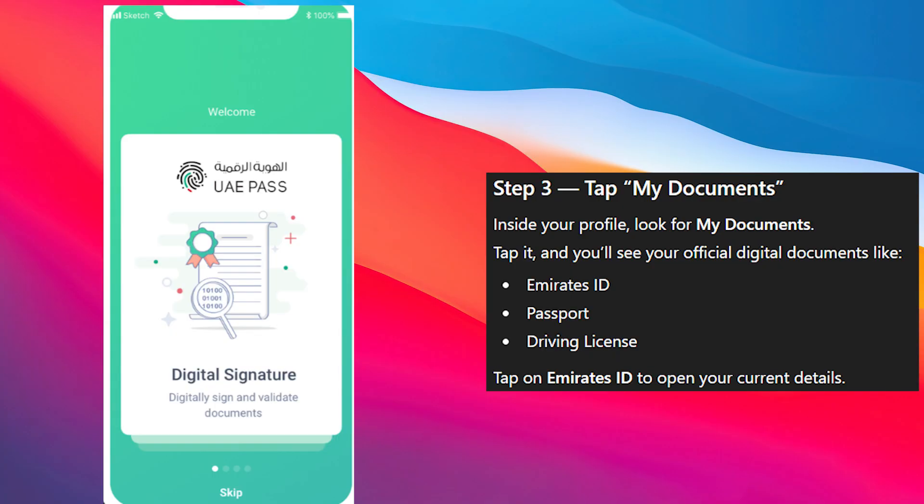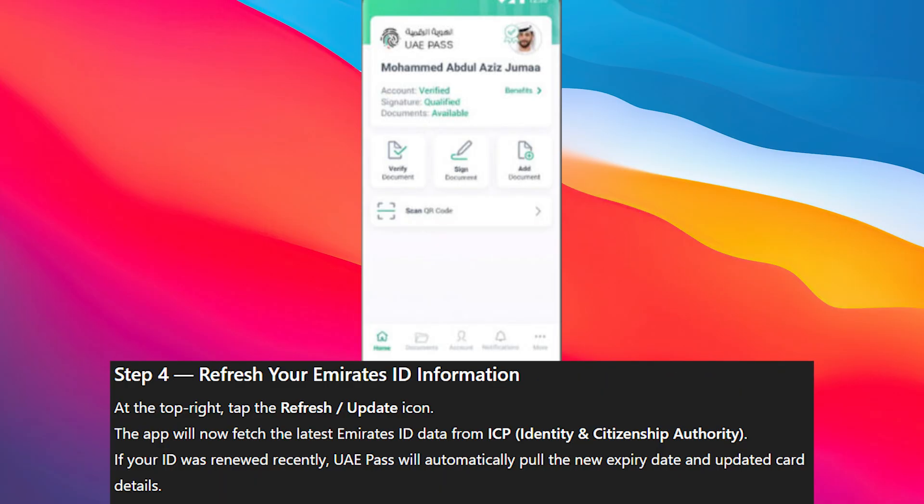Inside your profile, look for My Documents and tap it. Here you can access your official digital documents like Emirates ID, passport, and driving license.